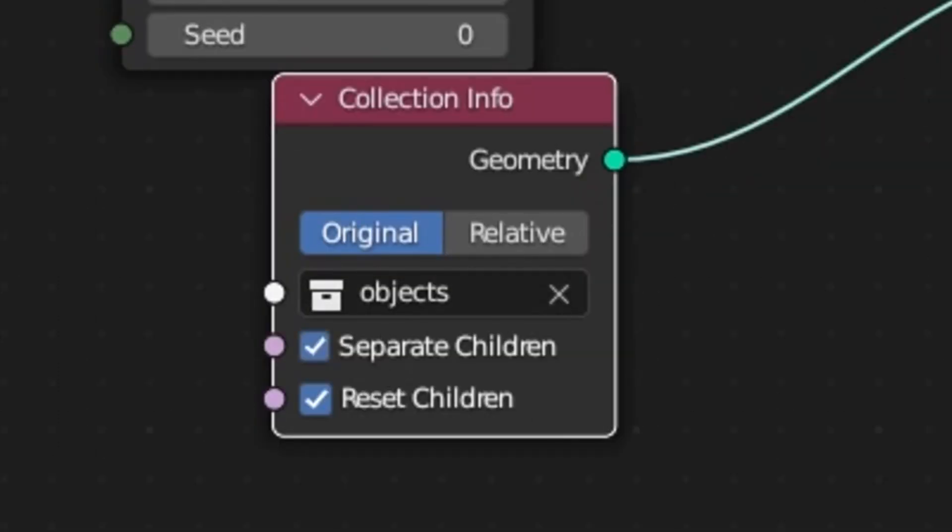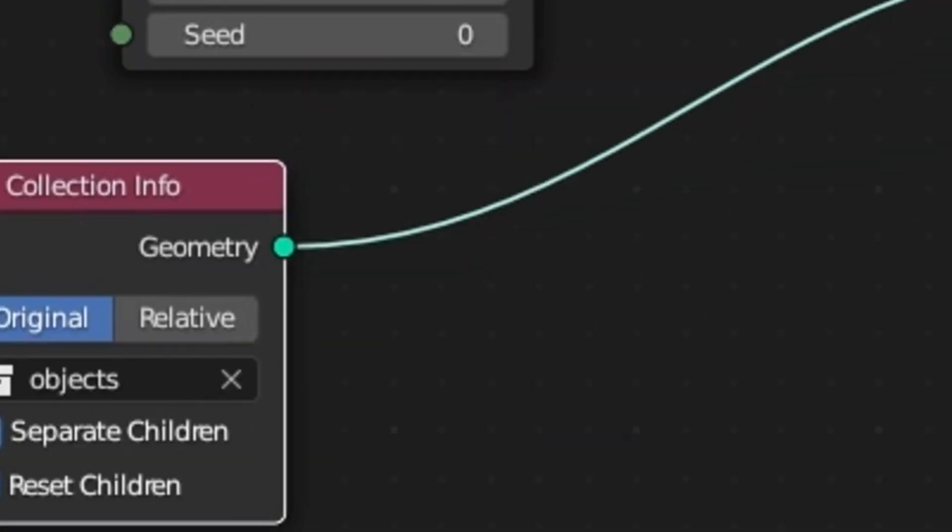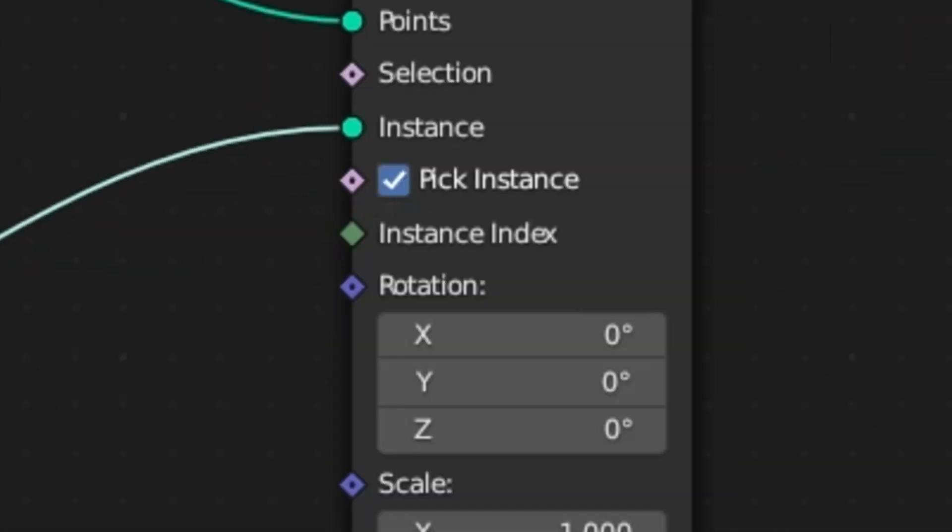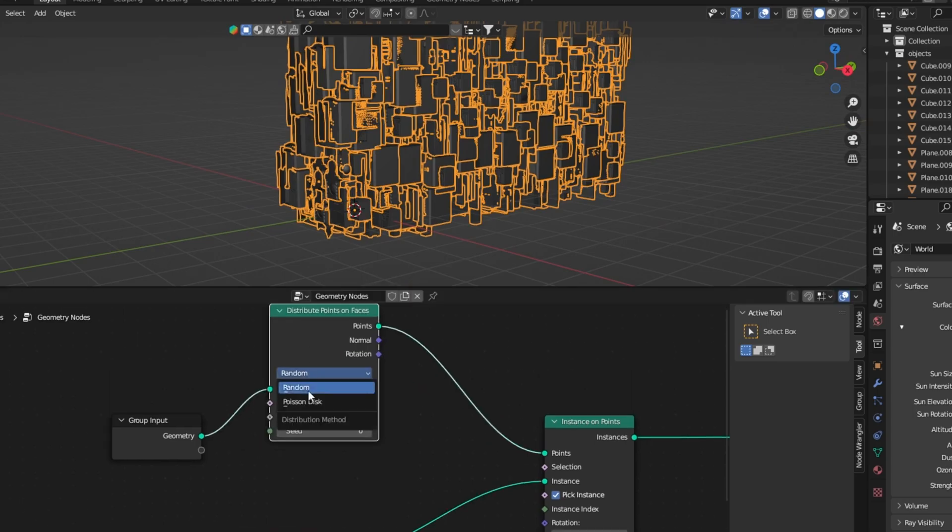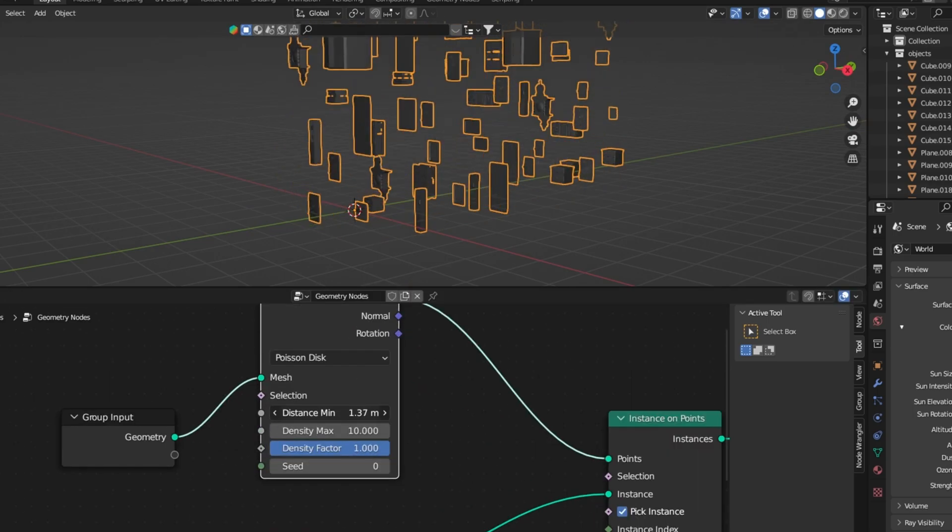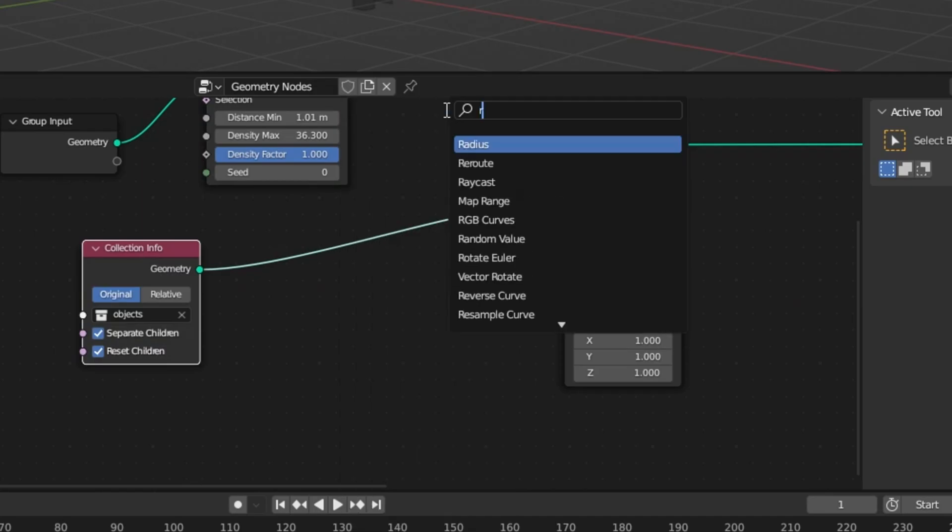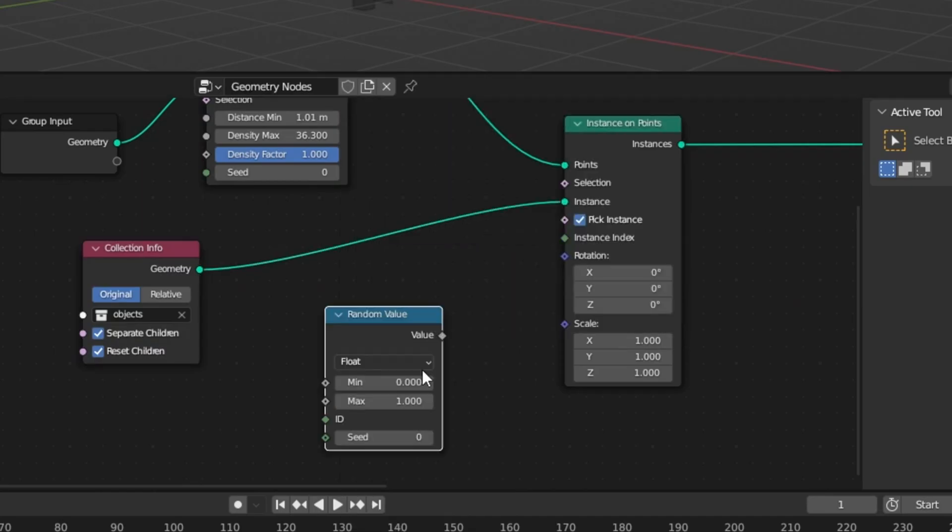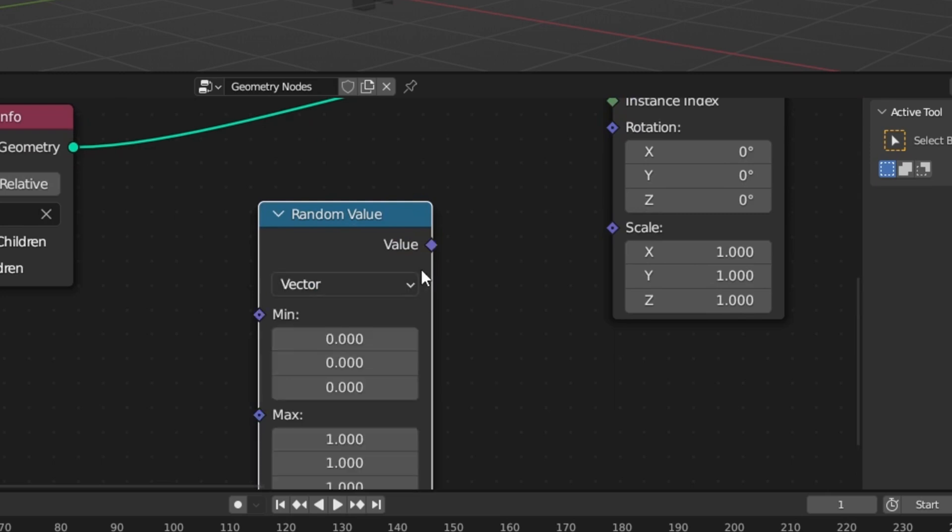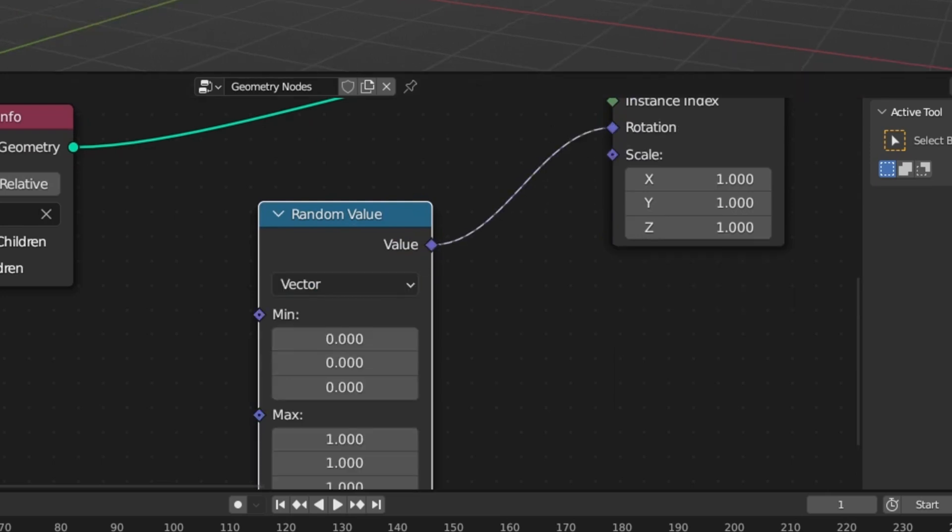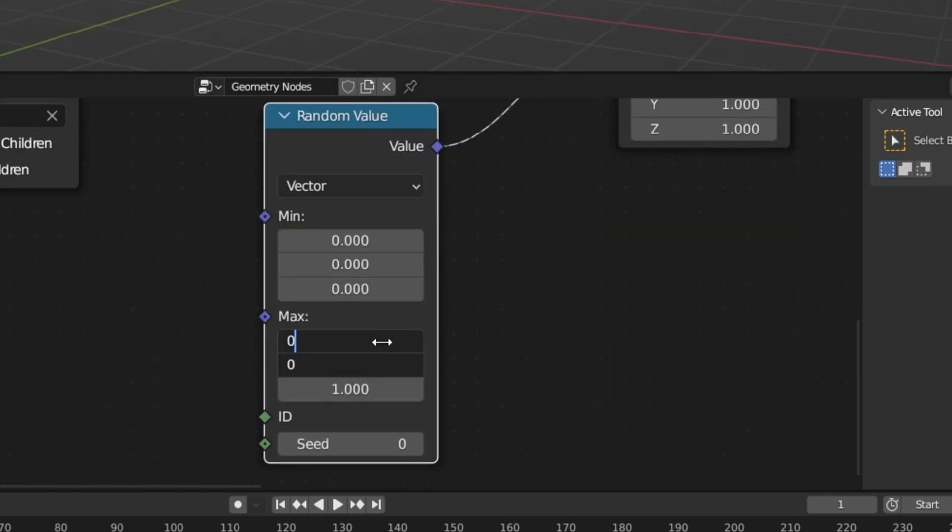Check separate and reset children and I'm also gonna check pick instances. Now you can control how many objects there are with the density. Use a random value node to randomize the rotation of the objects.